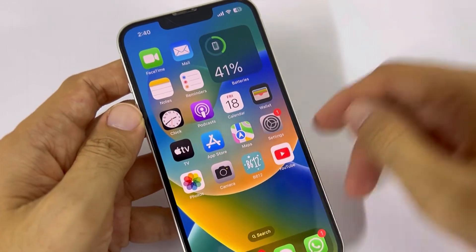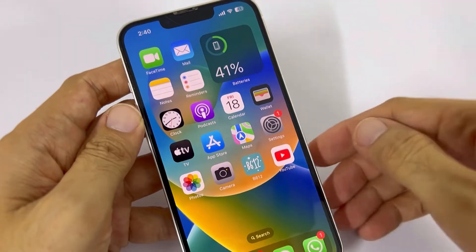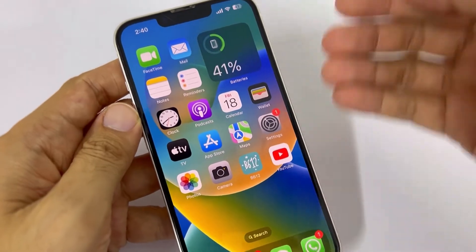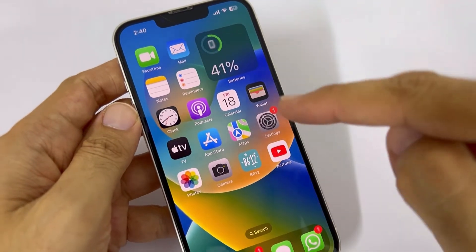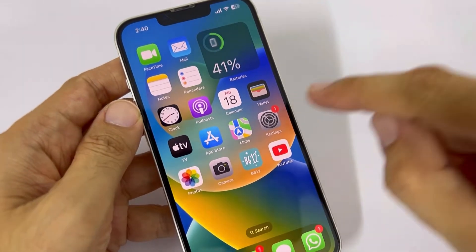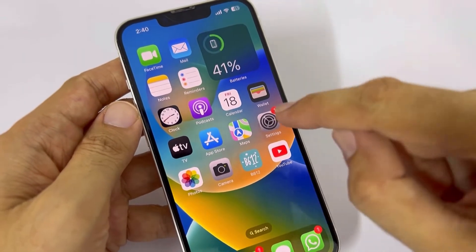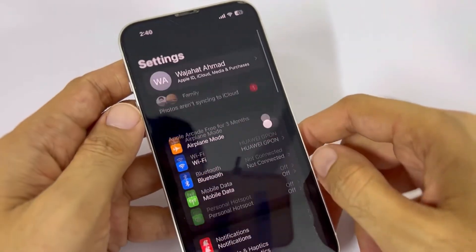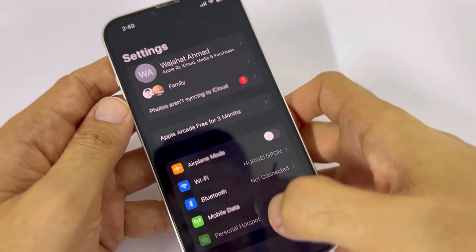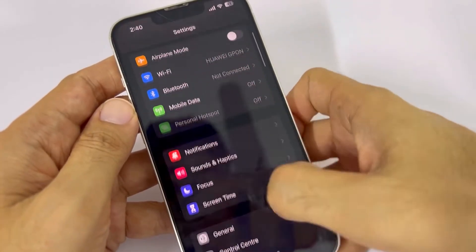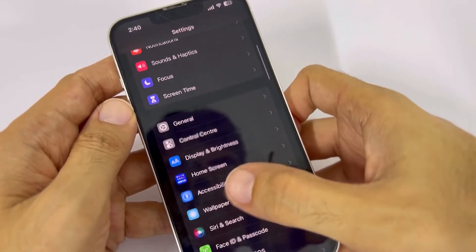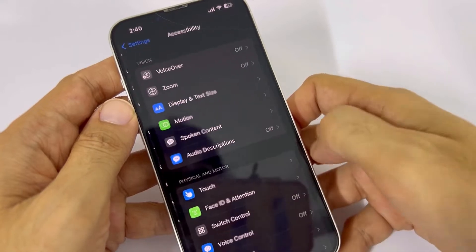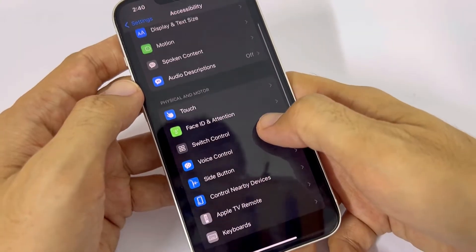Currently I have an iPhone 13 and I'll show you how you can turn it on. First of all, you have to go to Settings, scroll down to where you can see Accessibility options, and scroll down.